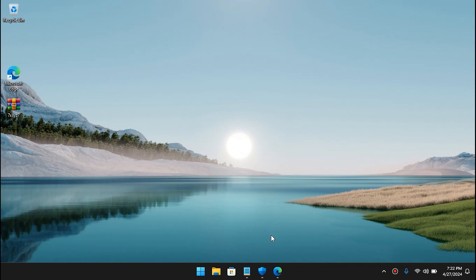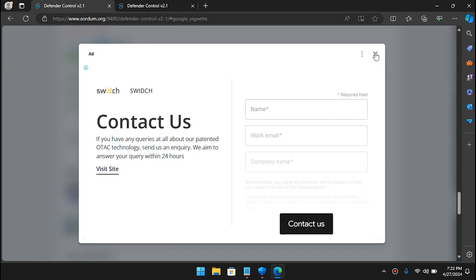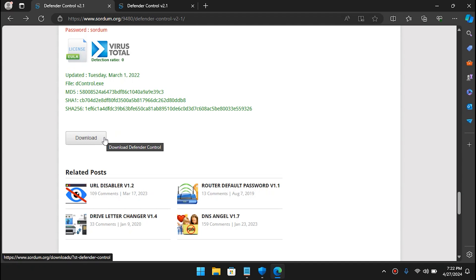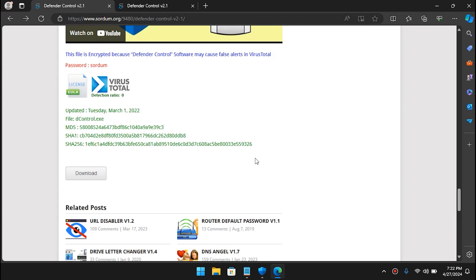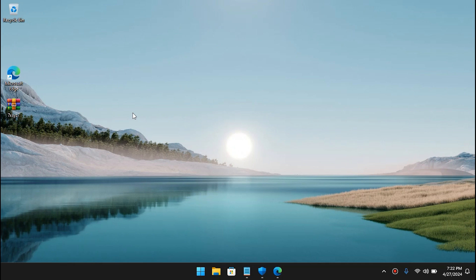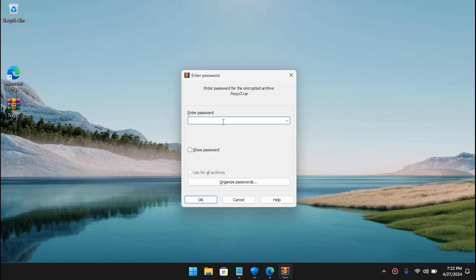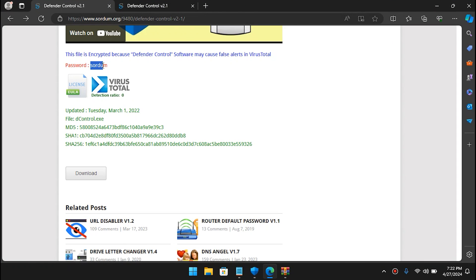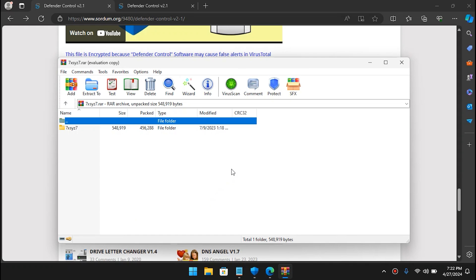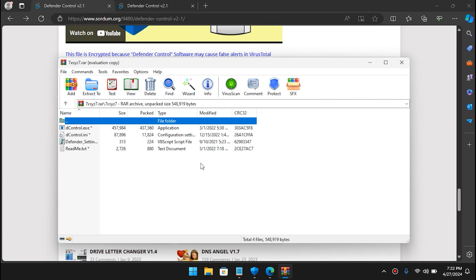Go to your browser and open up this link — it's the dControl tool from sordum.org, the link will be in the description. Simply download it. Since I have already downloaded it, I'll go to the desktop and open it. This file has a password — as you can see on the official website it says the password is 'sordum'. Copy it, paste it, and hit OK. Once you paste it, it will open up this folder. You'll need to disable Windows Defender first otherwise it will detect the tool as malware.